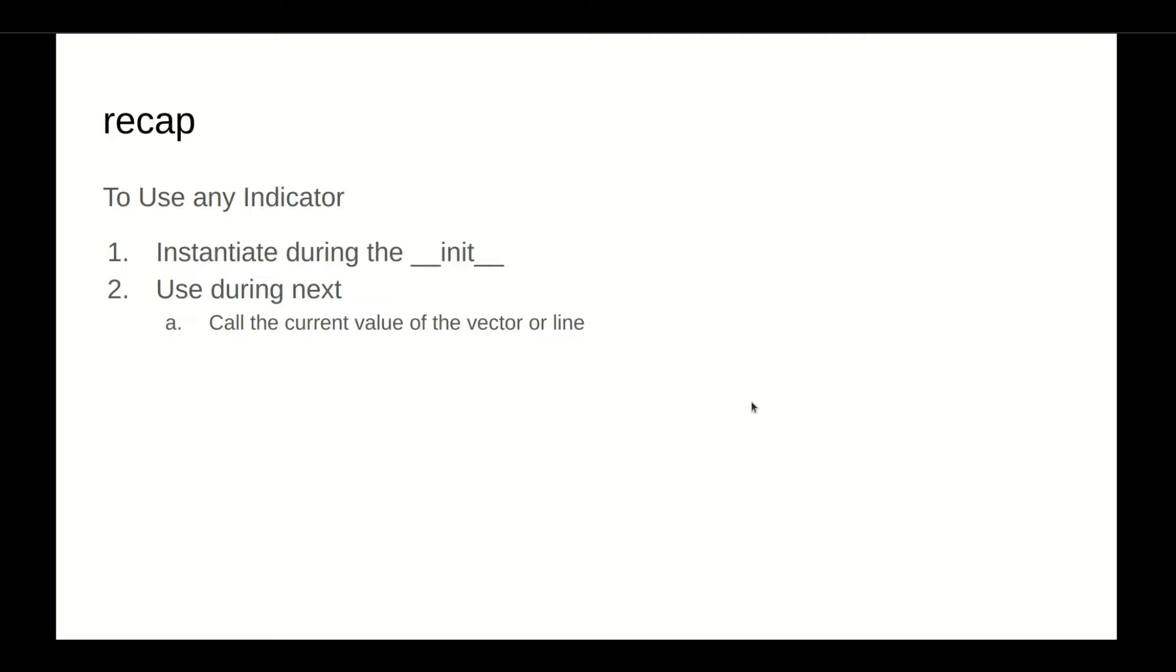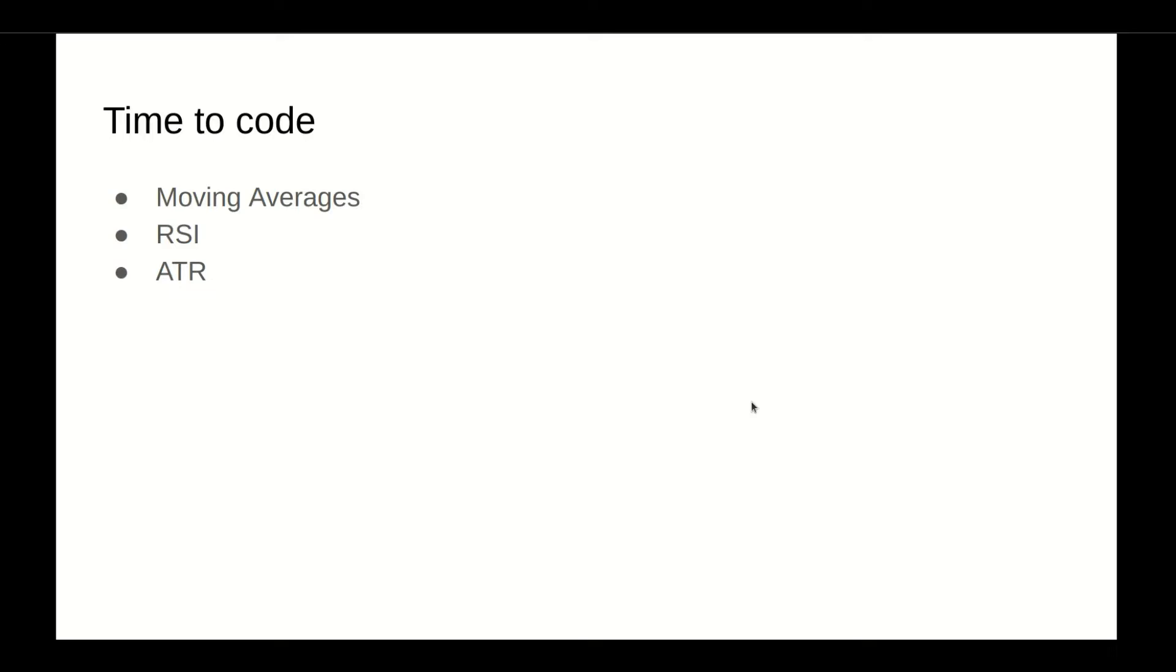So to recap, to use any indicator, we have to instantiate it during the initial init phase. And during the next, we call this current value, or the current value of this indicator. Time to code.